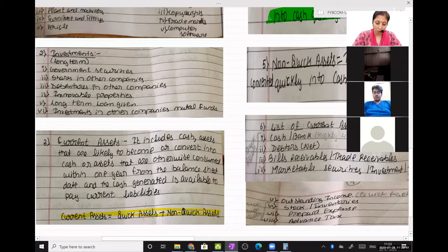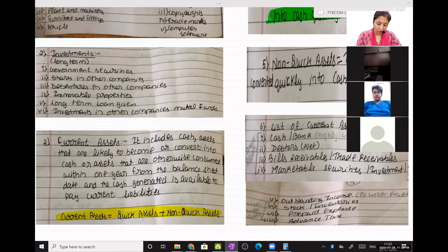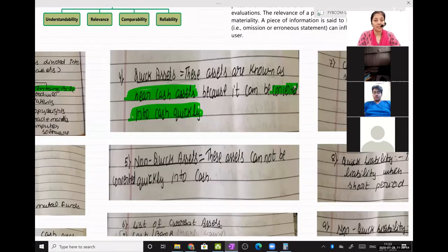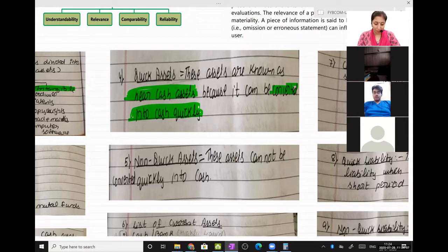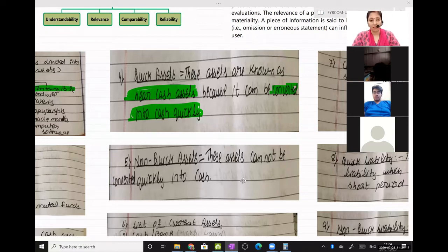Current assets is what? Quick plus non-quick. Quick assets means which can readily be converted into cash. Non-quick assets are which cannot be easily converted into cash — they can be converted into cash, but it will take a longer time. If quick assets take a day or two to get converted into cash, non-quick assets will take one, two, or three more days to be converted into cash.